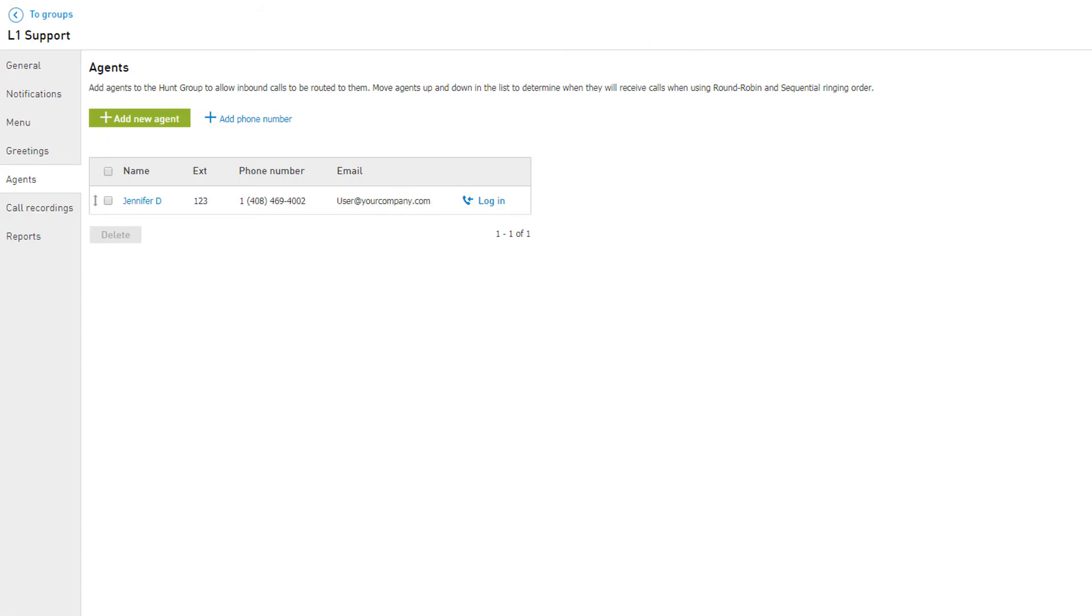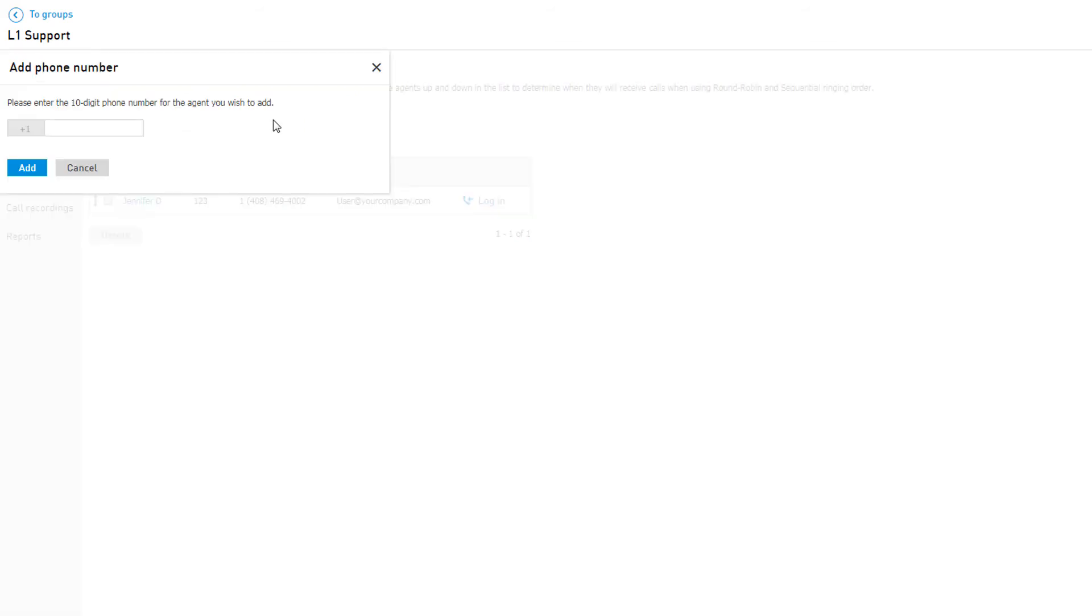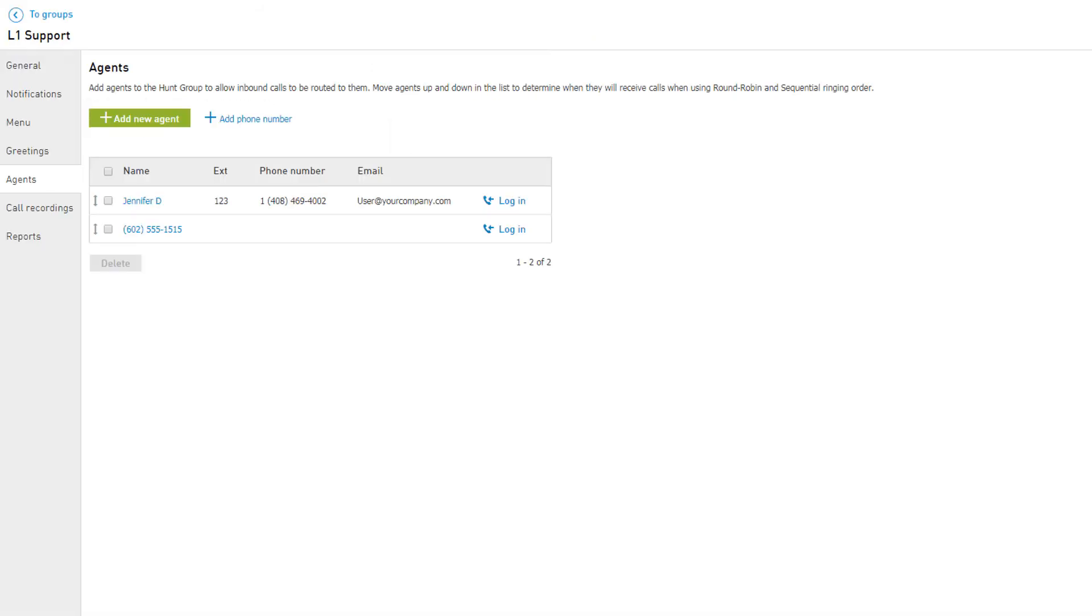You will be returned to the agent list and the user selected will be shown. You can also add an on or off network phone number to the group by clicking Add Phone Number. Enter the full 10-digit number in the text field and click Add. You will be returned to the agent list and see the phone number now showing as an agent.